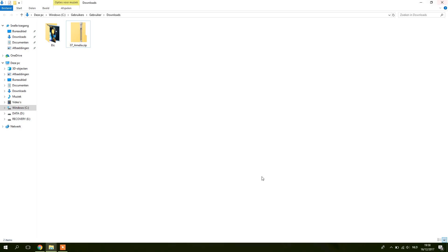So first you make sure that Lightroom is closed, then you go to the folder where you've downloaded your new presets.